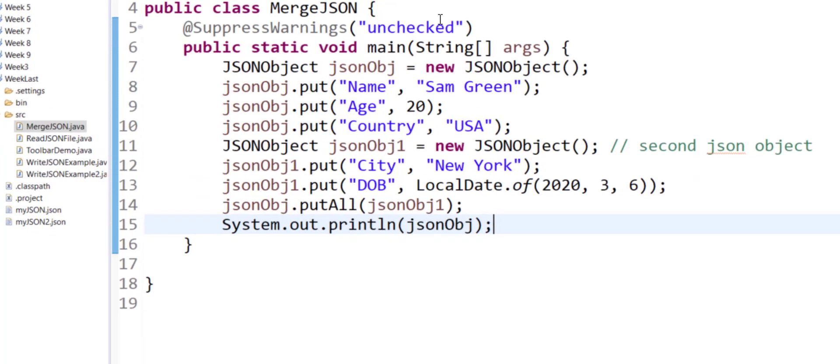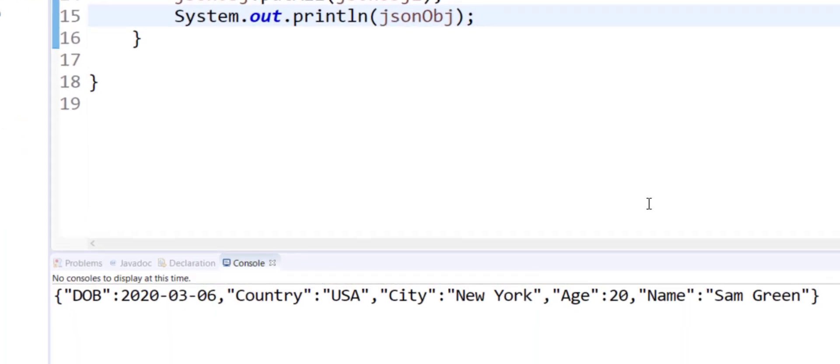if both have been merged. Look at the output over here. As you can see, the date of birth, the country, city, age, and name all have been put together in the JSON object. Some of the information was